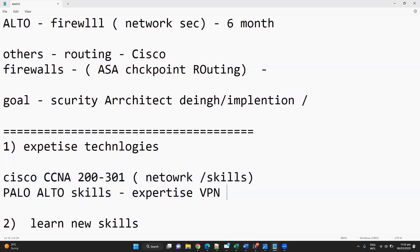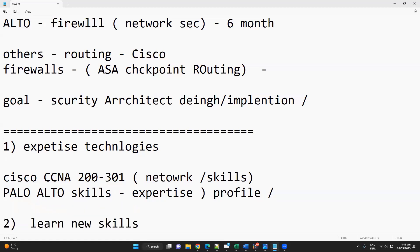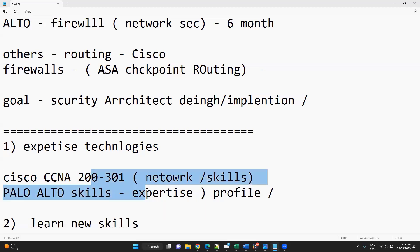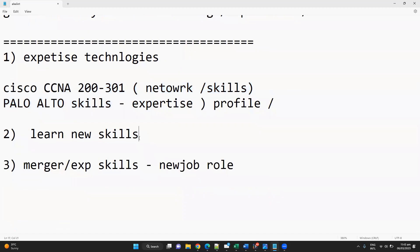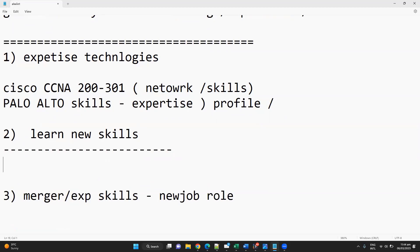Even if you're implementing VPNs or any other things, you need to expertise whatever skill set you have in your profile — VPN or any other firewall-related things. This is the first step. Then the next thing is to add new skill sets, because simply having Palo Alto skills alone is not going to help you in the future.